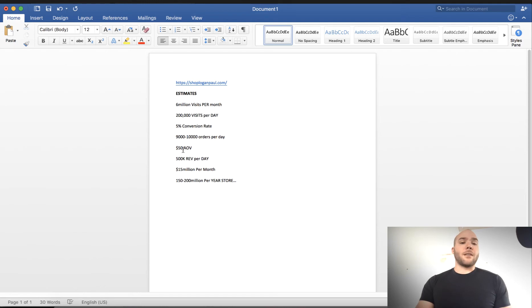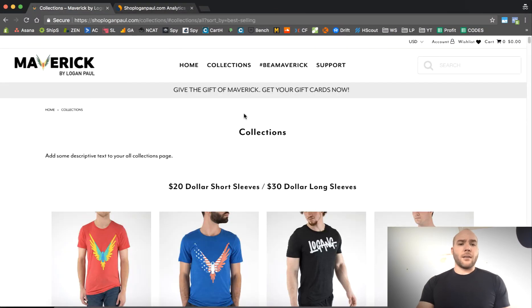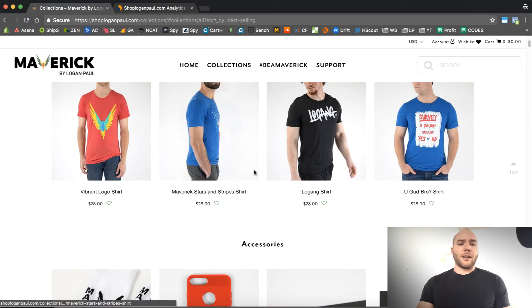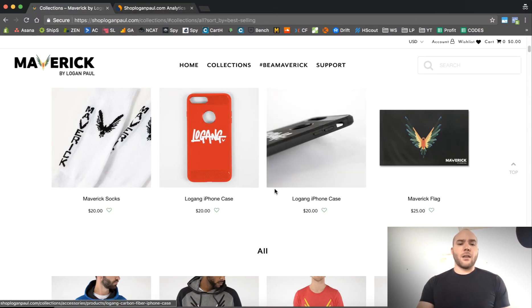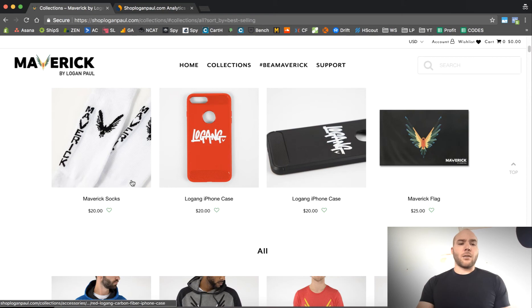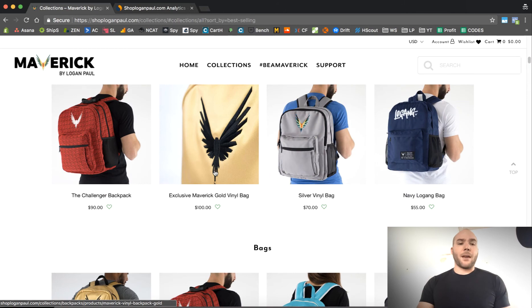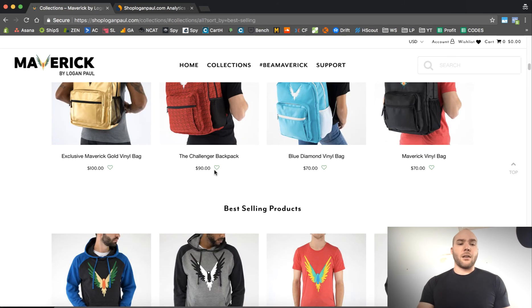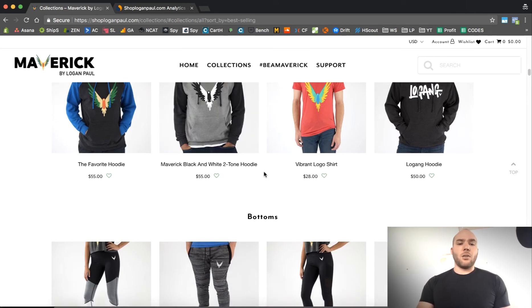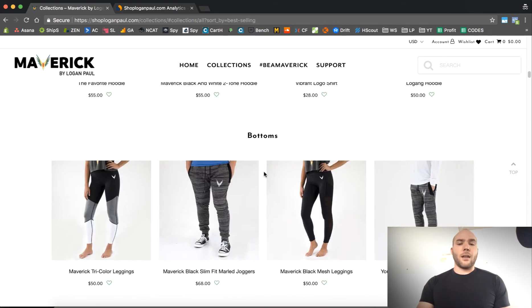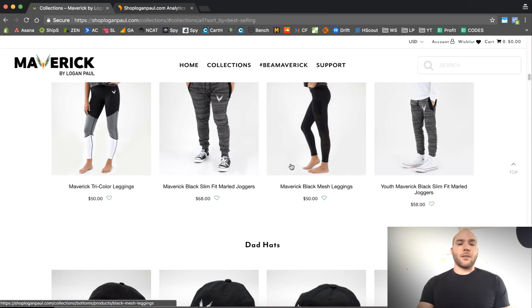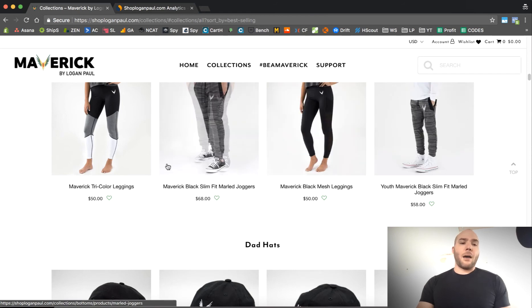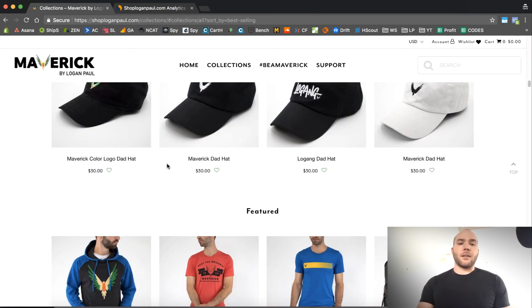If his average order value is about 50 bucks, which I think it should be. I mean, if we go over to his store, he's got t-shirts, 28 bucks. $20 for a sock, $20 for a phone case. The hoodies are 50 bucks. And the backpacks are 100. So all you need to do is, and joggers are 50. So I really think he's right around the 50 or $60 range for a product.